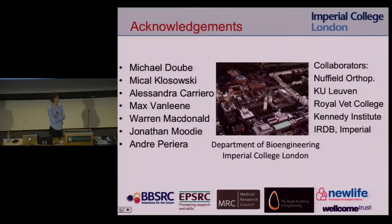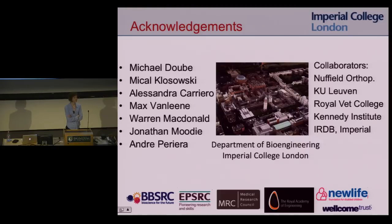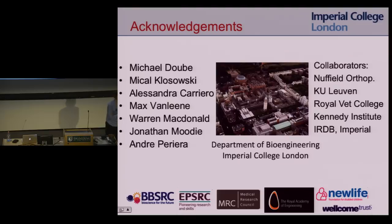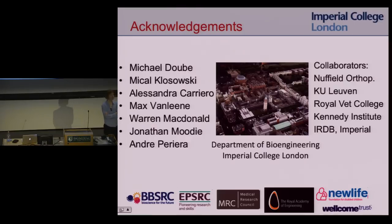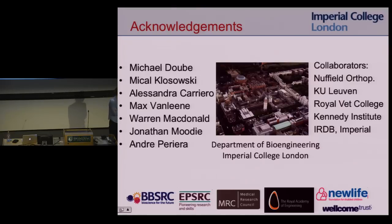Question from audience: Do you understand what you were trying to correlate — the method and the strain with the test? Response: We don't know, and that's why we're doing a computational model — it gives us the flexibility to investigate many different things. It's been proposed in the literature that it's strain energy density, but those are all computational models, nothing experimental. Most likely it's actually fluid flow, but our computational model will help us investigate all of these.